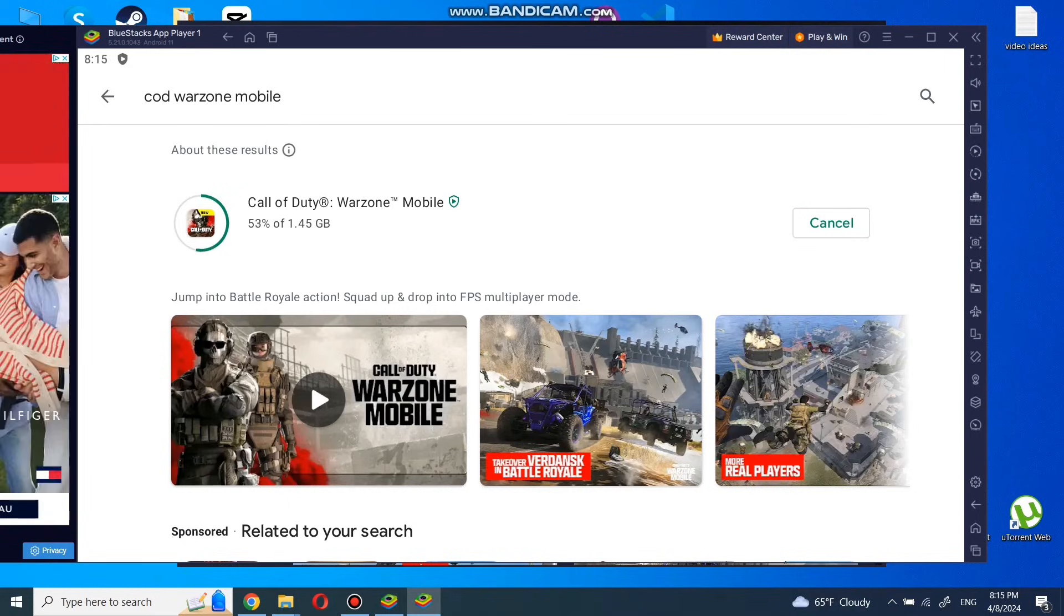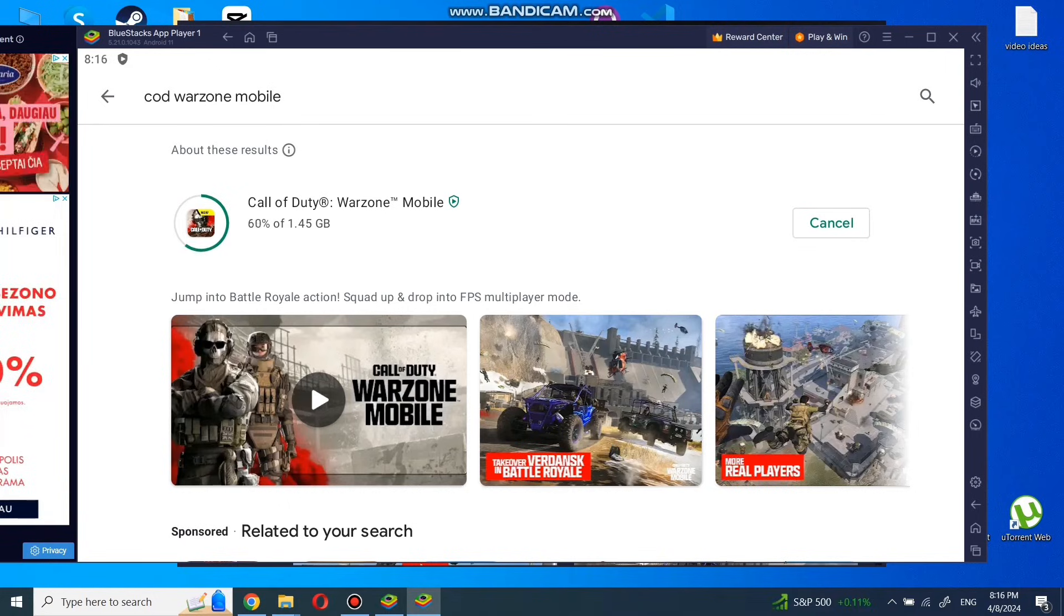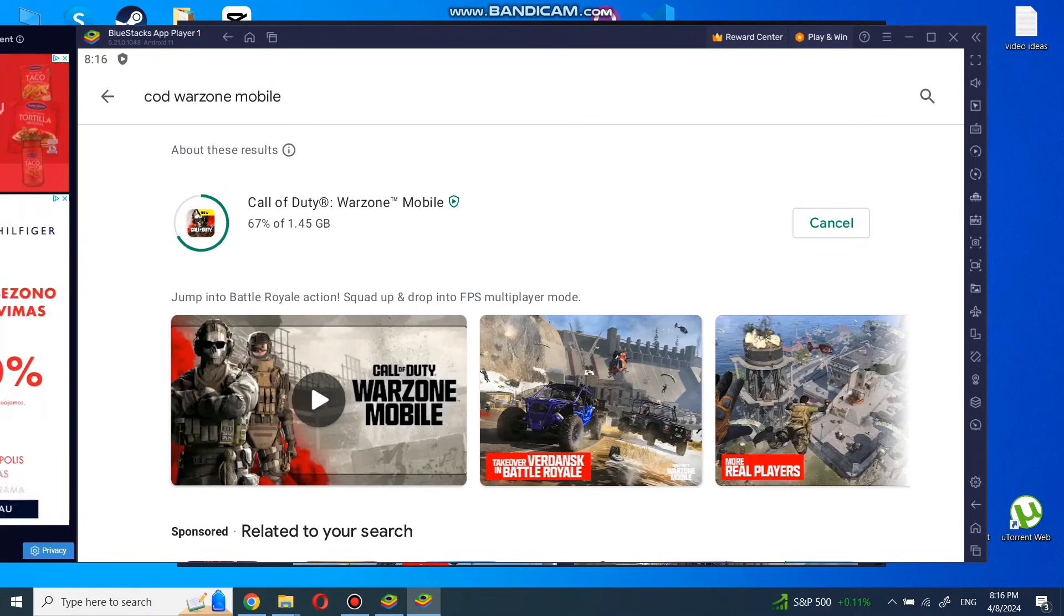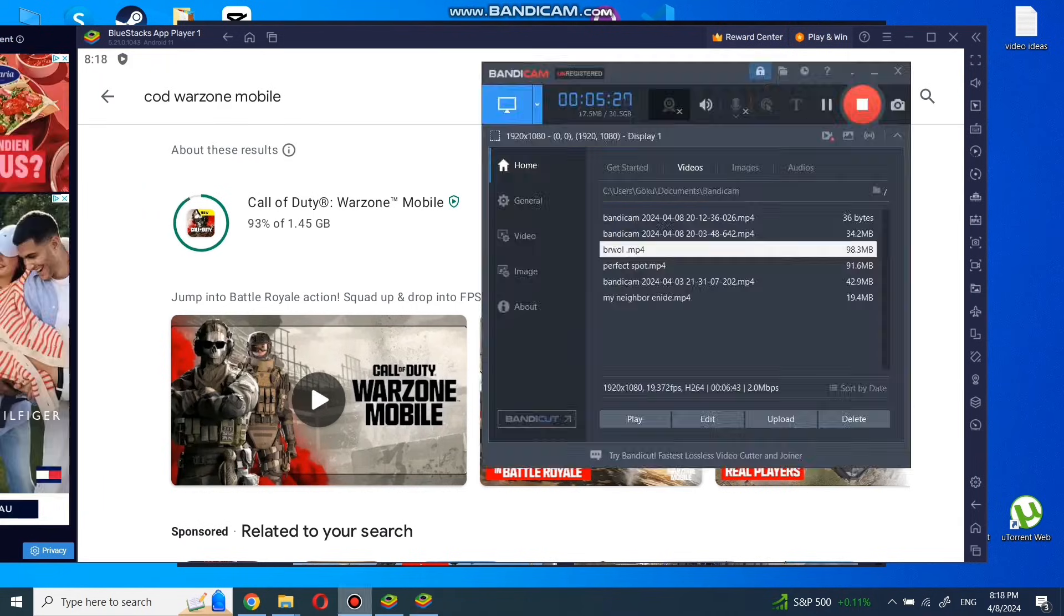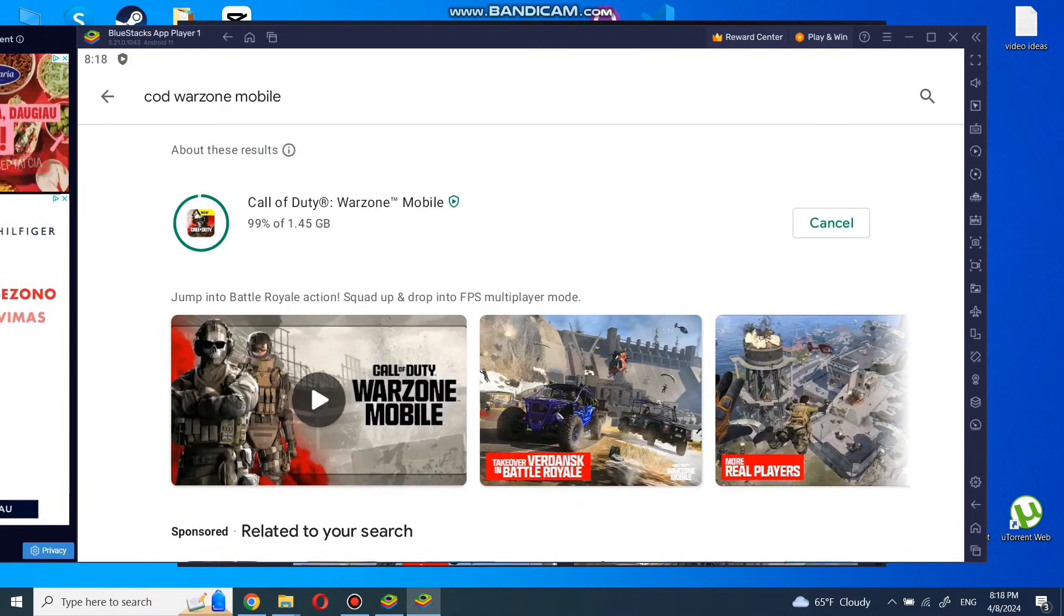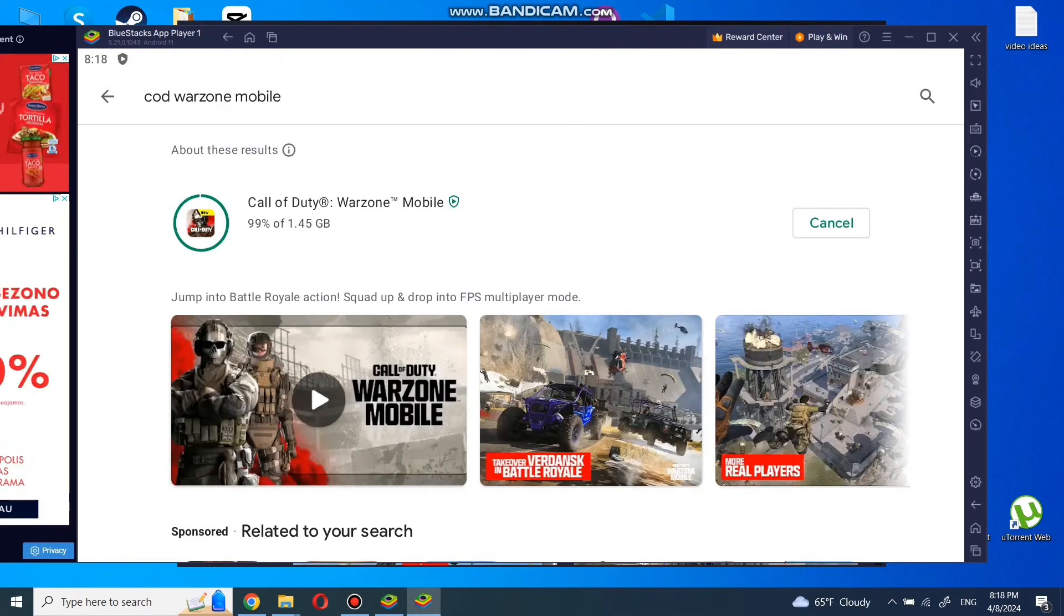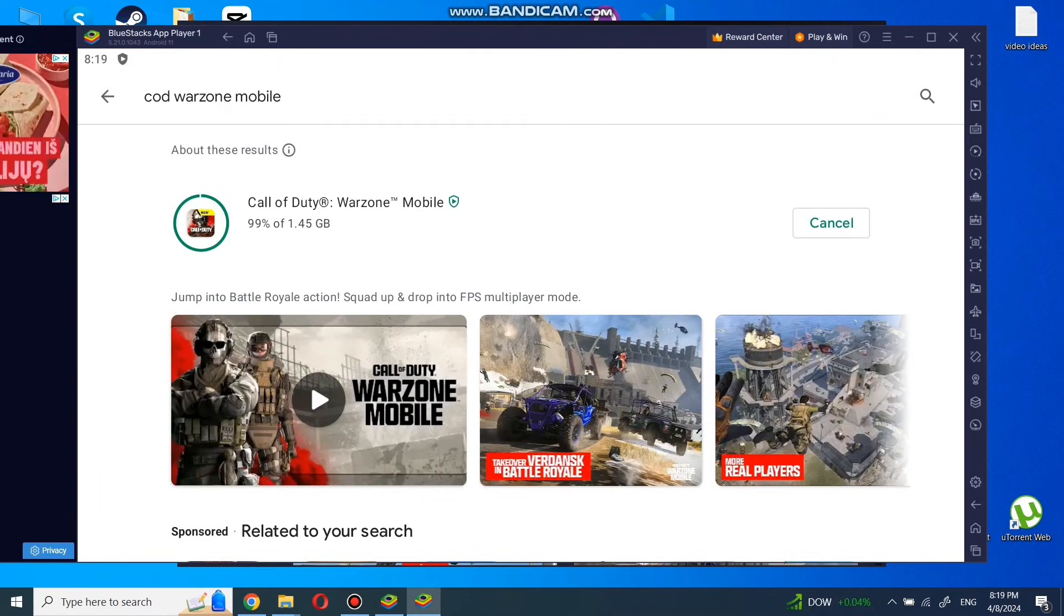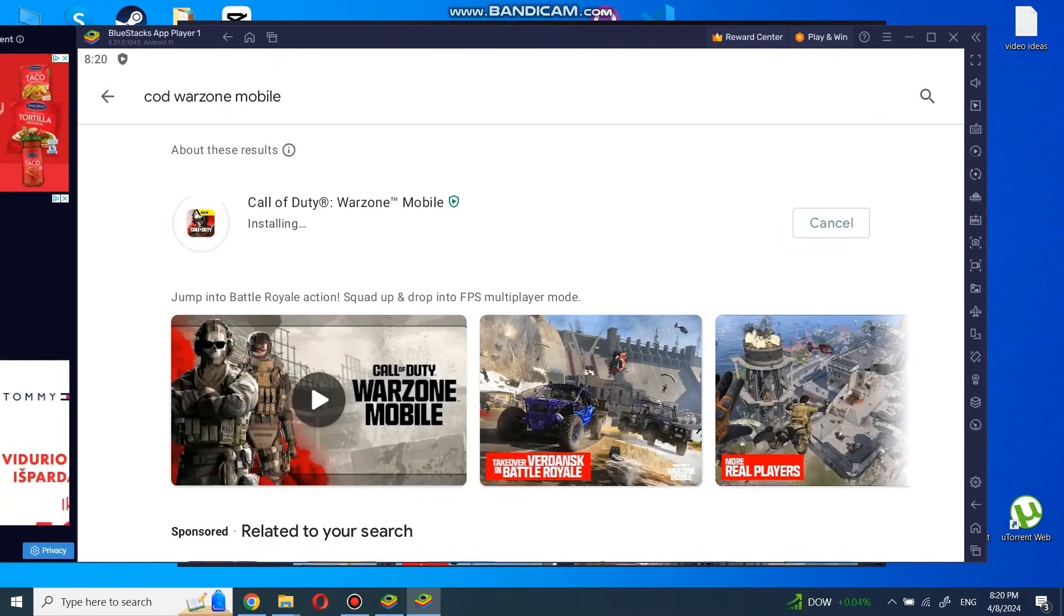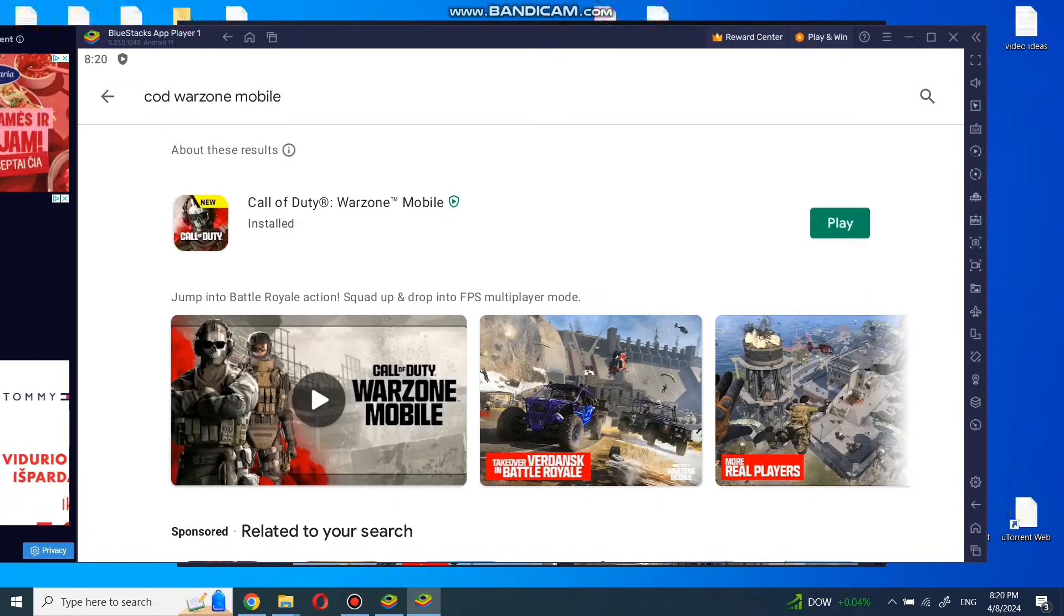Downloading and installation will take a while. Be sure to search and type COD Warzone Mobile. Otherwise, you can end up with a game not supported by your device. When it's done, you can simply press play and the game will start.